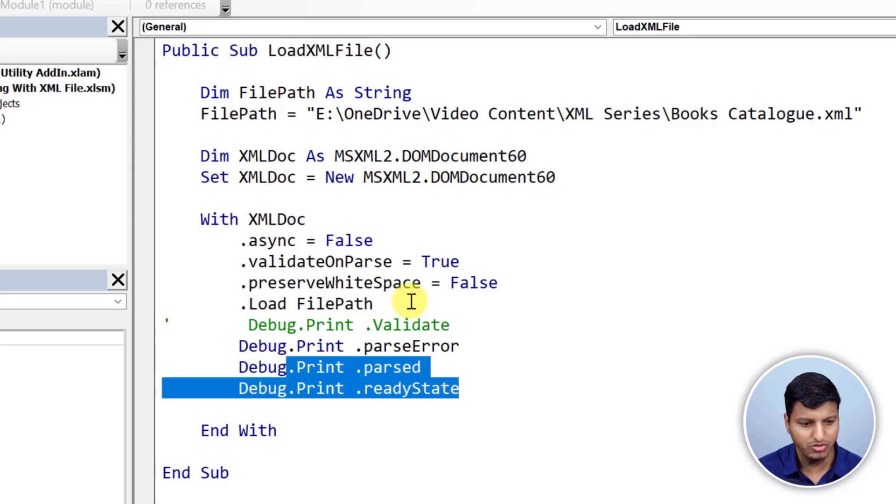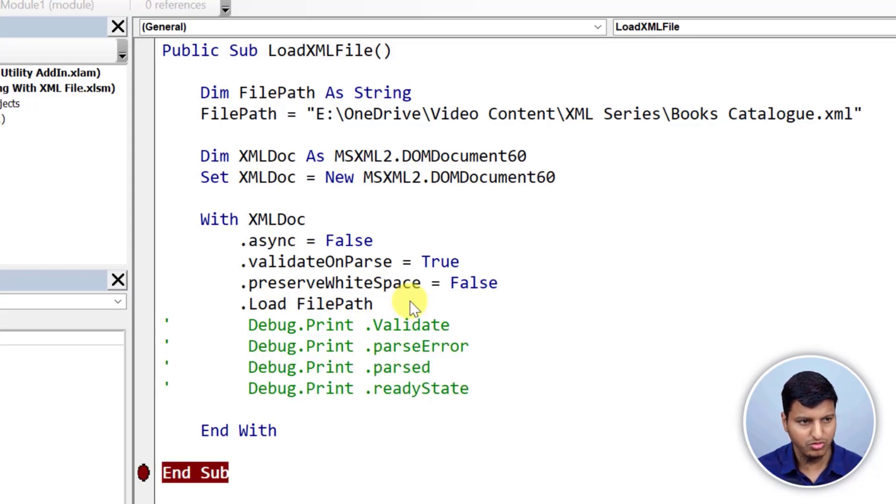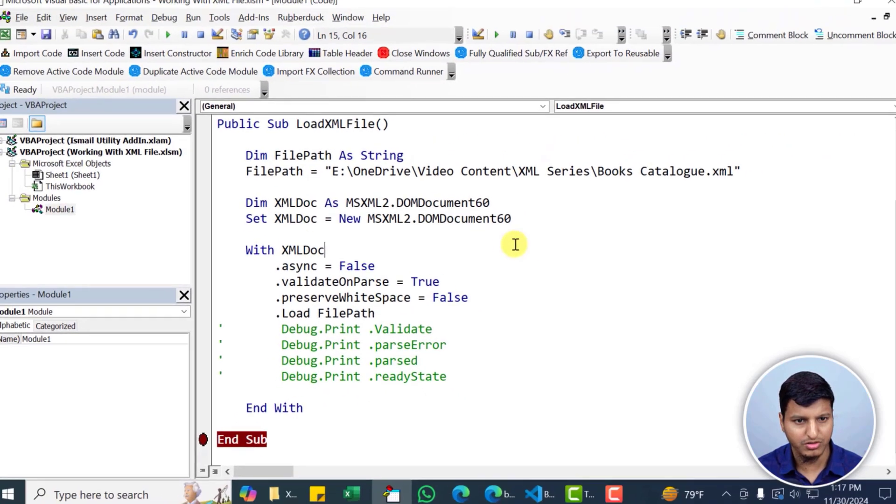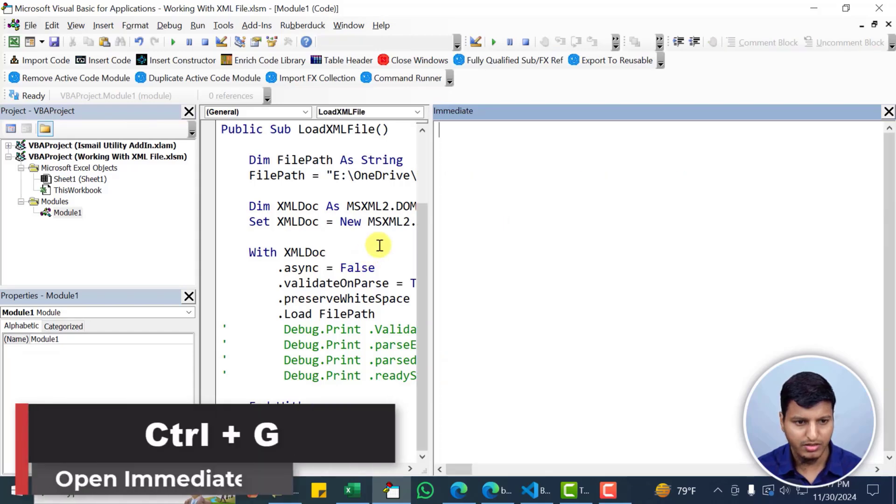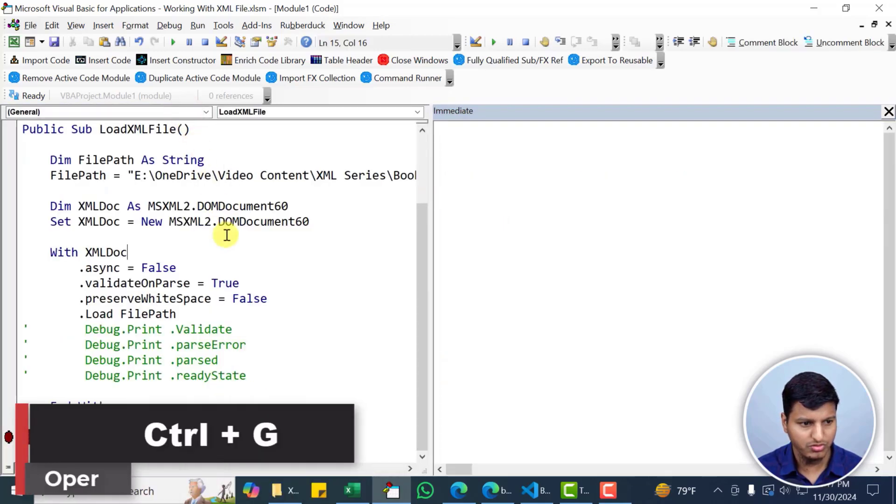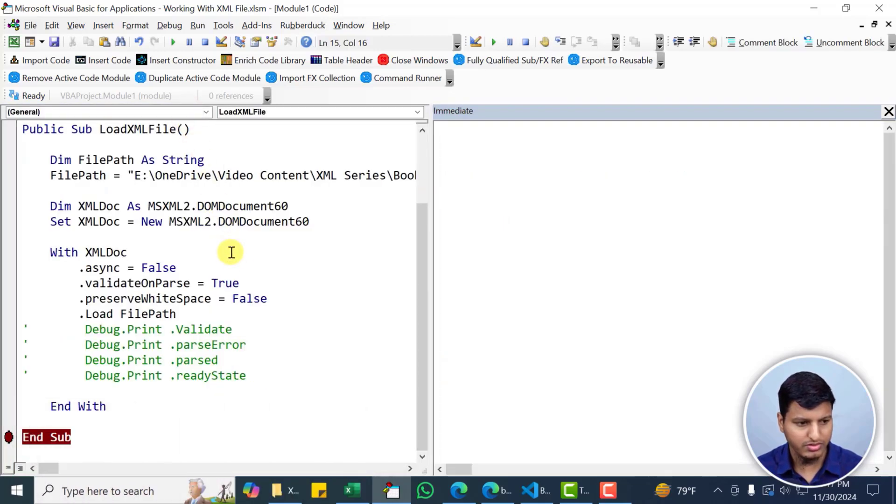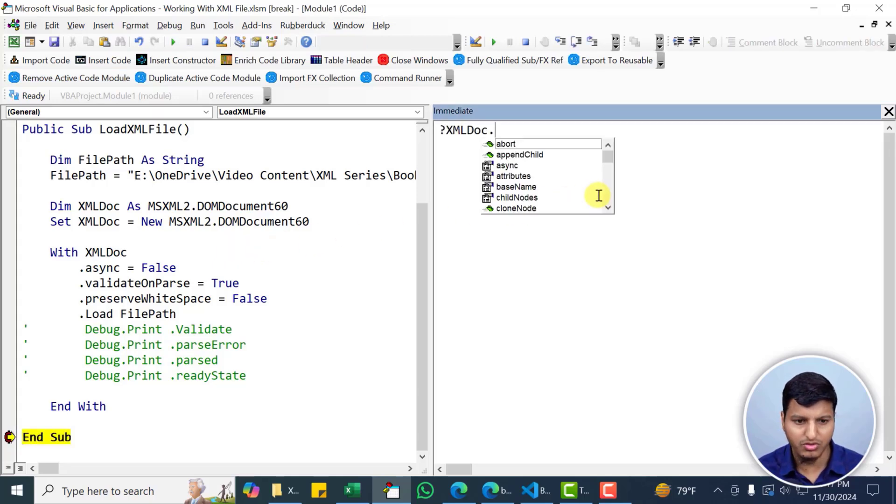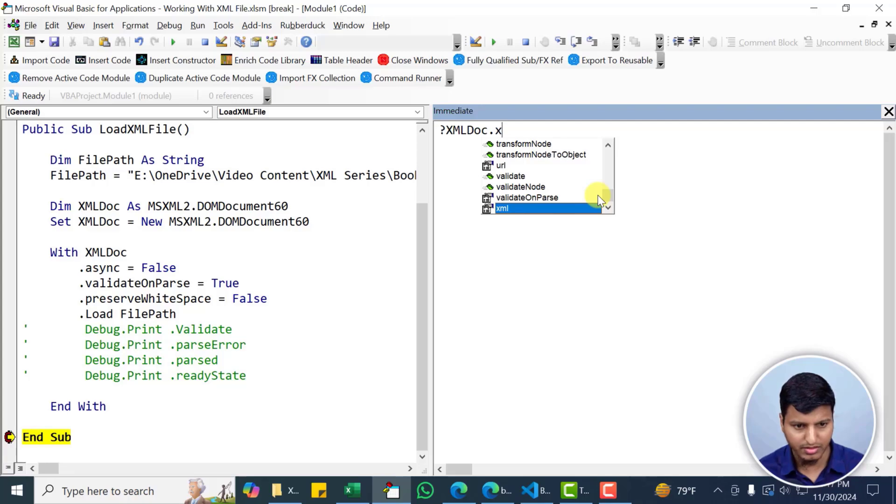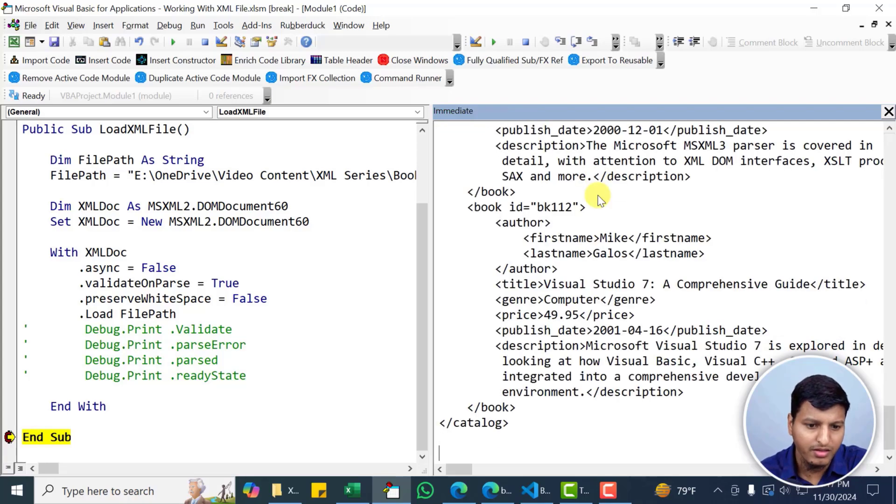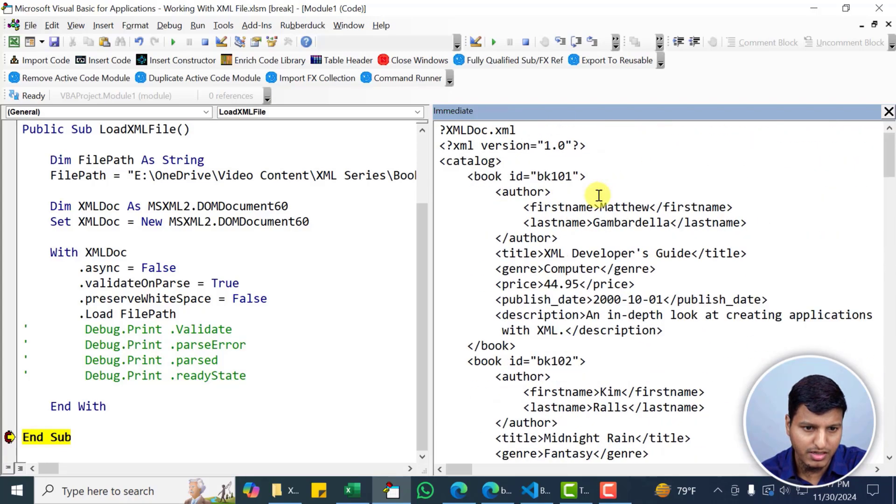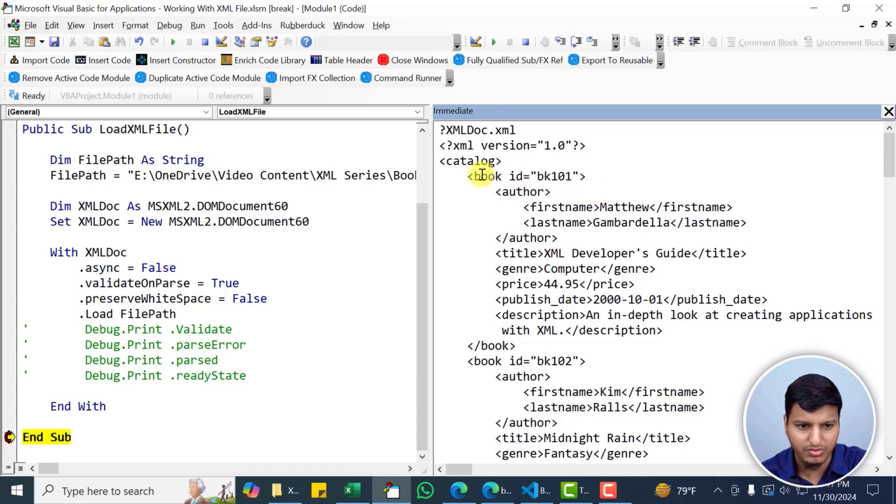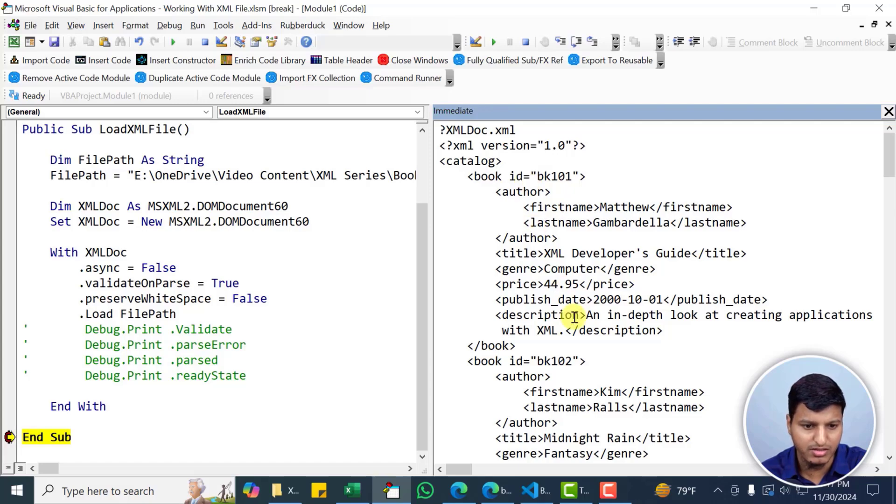So let me just show you. Let me just open immediate window. You can press Ctrl G to open this immediate window. I'm going to close this tool and let's run this and I'm going to see if it has all of those XML that we see in the file. Now you can see that this is the XML of that particular file and we have the same structure here as well. You can see book ID, first name, last name and so on.